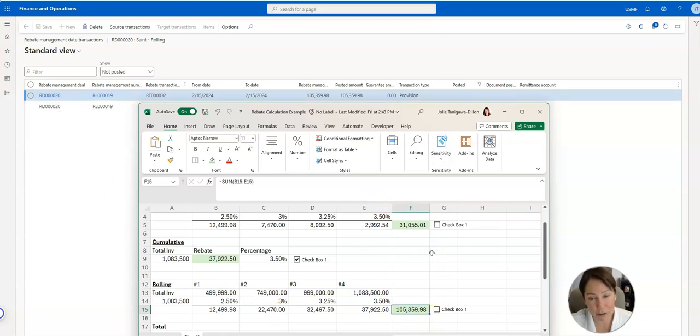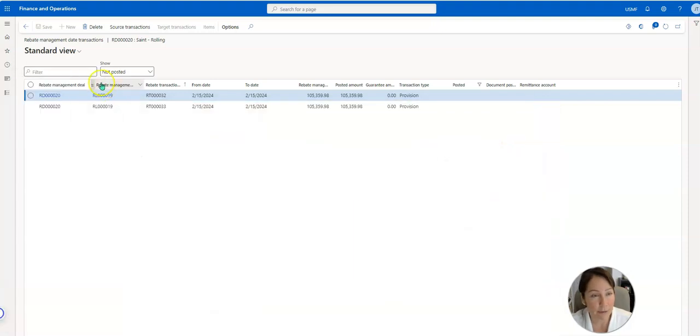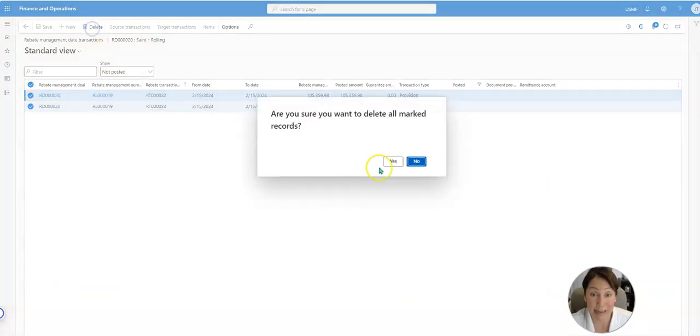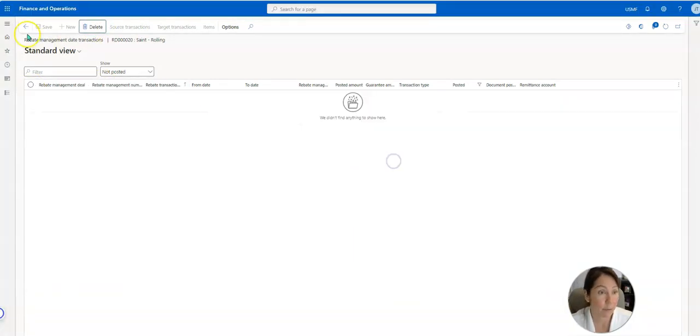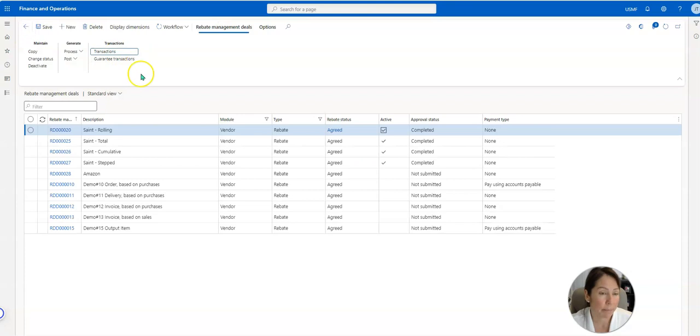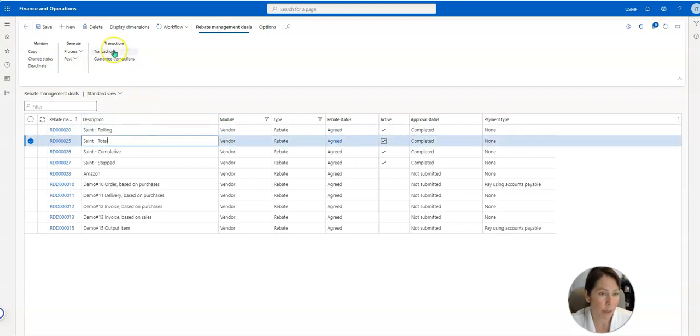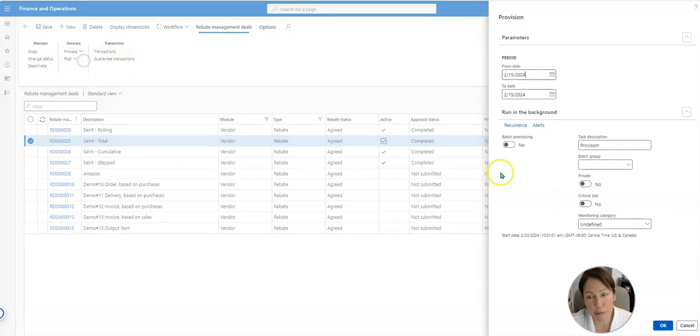Let's look at the final one which is total, which is the highest form of rebate. So total, here we're going to process our accruals.